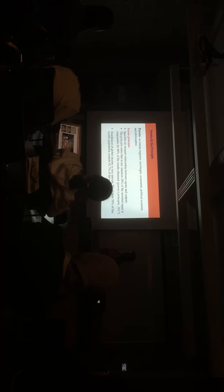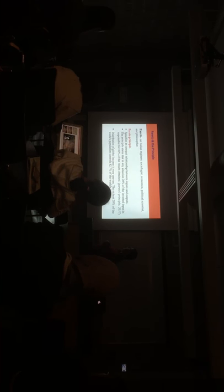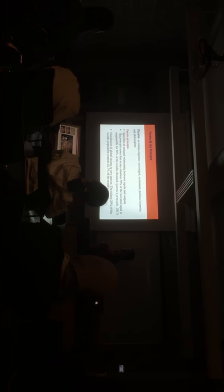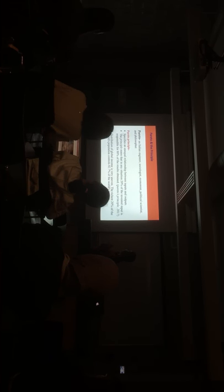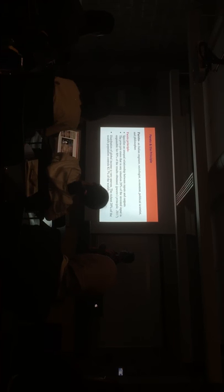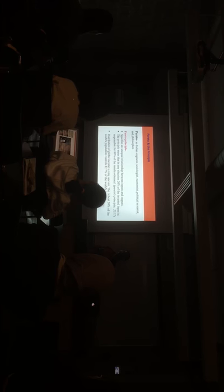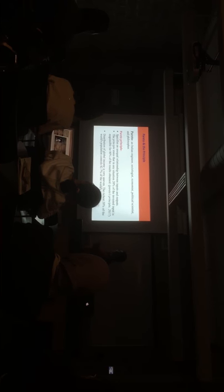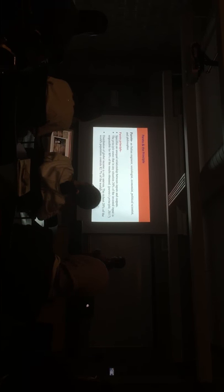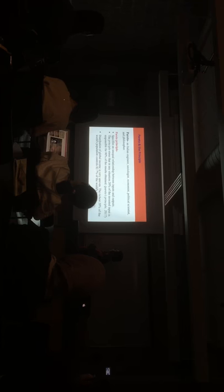He has observed that there are some unequal relationship. The principle states directly that in many situations, 20% of the invested input is responsible for 80% of the result. Okay. So, that means, he was giving some examples.